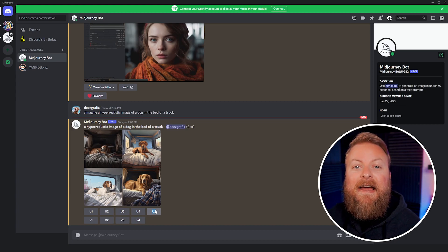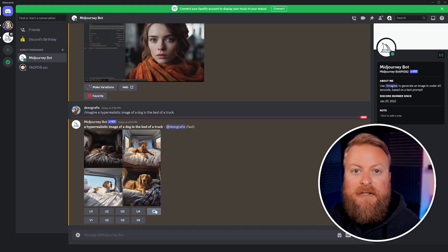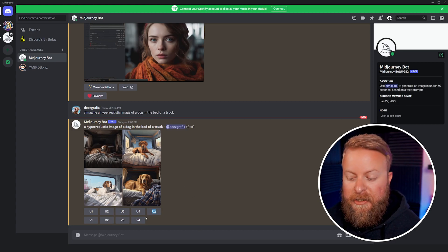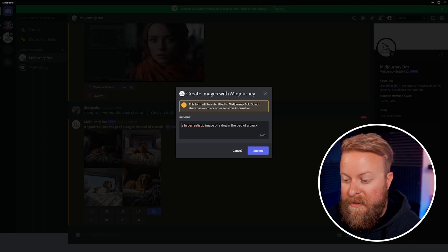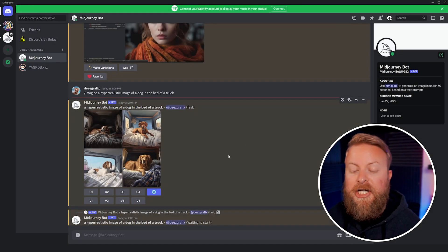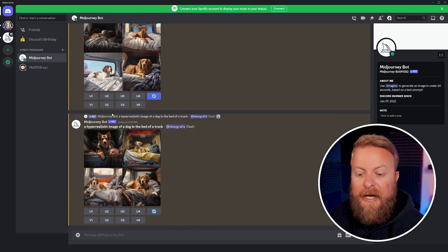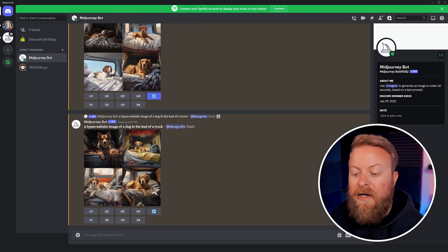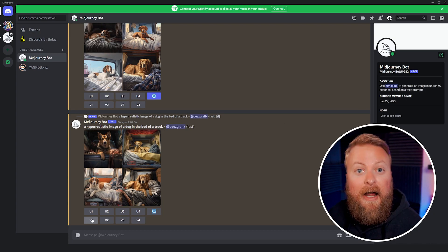The regenerate button is excellent if it's close but not exactly what you're looking for — you can use it to make a new set of images with the same prompt. Let's go ahead and try it. We'll click regenerate and you can see it took our same prompt — a hyper-realistic image of a dog in the bed of a truck — and gave us four new images to work with.